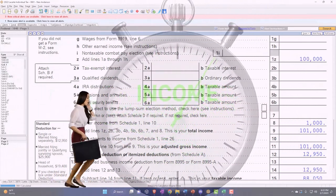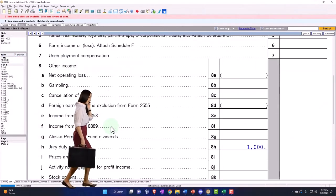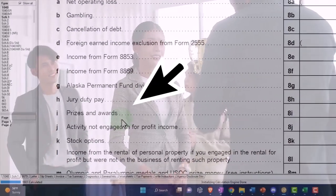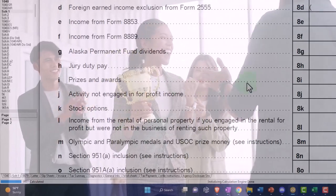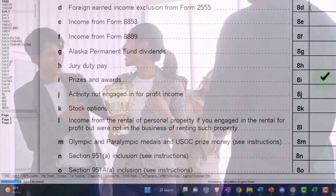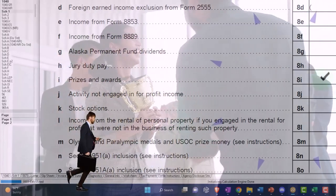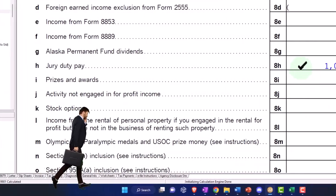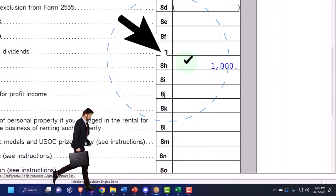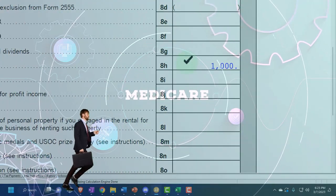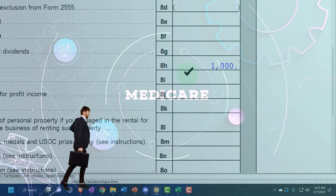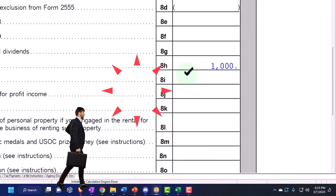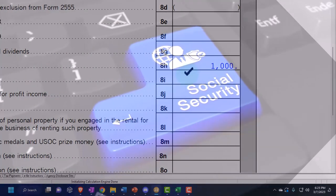Let's go back to Schedule 1. We've got jury duty and we've got prizes and awards. Notice that prizes and awards, although you earned them, are not usually subject to Social Security and Medicare. That's significantly different than if you reported prizes and awards on Schedule C, because then you'd probably be calculating Social Security and Medicare. One of the main things to keep in mind: it's less burdensome to include income where it doesn't carry Social Security and Medicare.